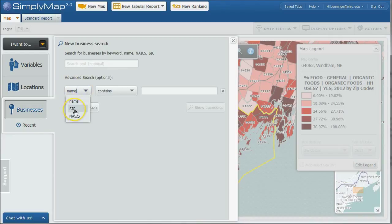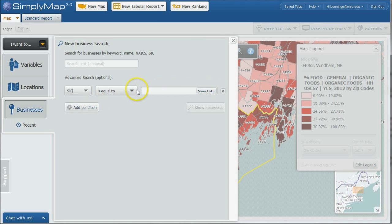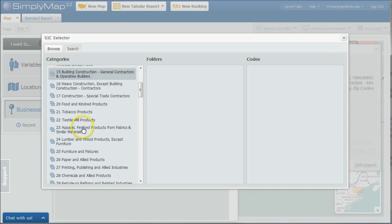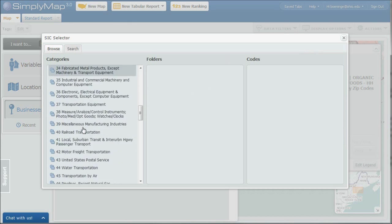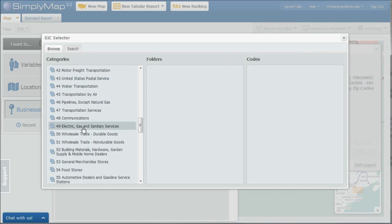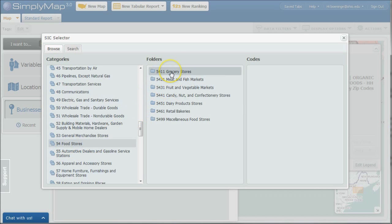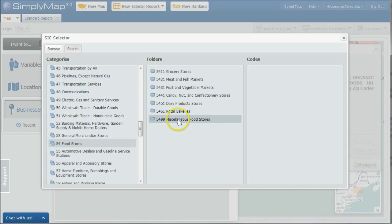I'm going to say SIC. SIC actually works better in here than NAICS codes. I'm going to do SIC is equal to, and I'm just going to click on view list here. So that's going to give me an opportunity to browse. And if we scroll way down here, I happen to know that food stores are 5-4. All right,